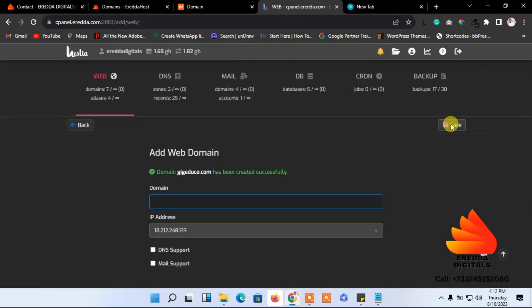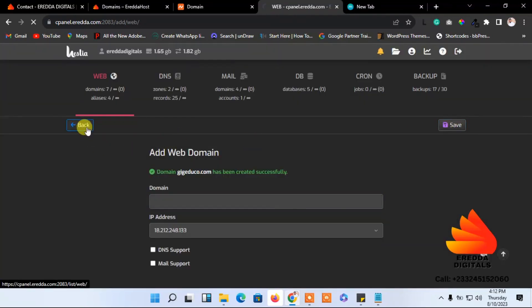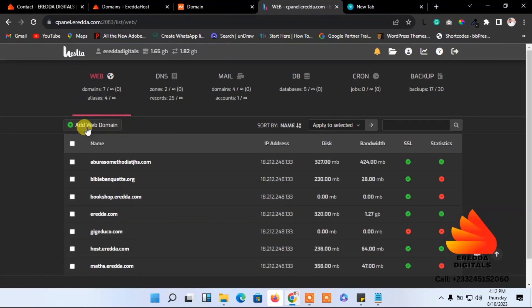It's successful. But please don't follow my tutorial too quickly — after you pay for the domain and change the name server, wait about two to three hours before adding your domain. If you add it immediately, you'll get a success message but the domain won't fully work yet.